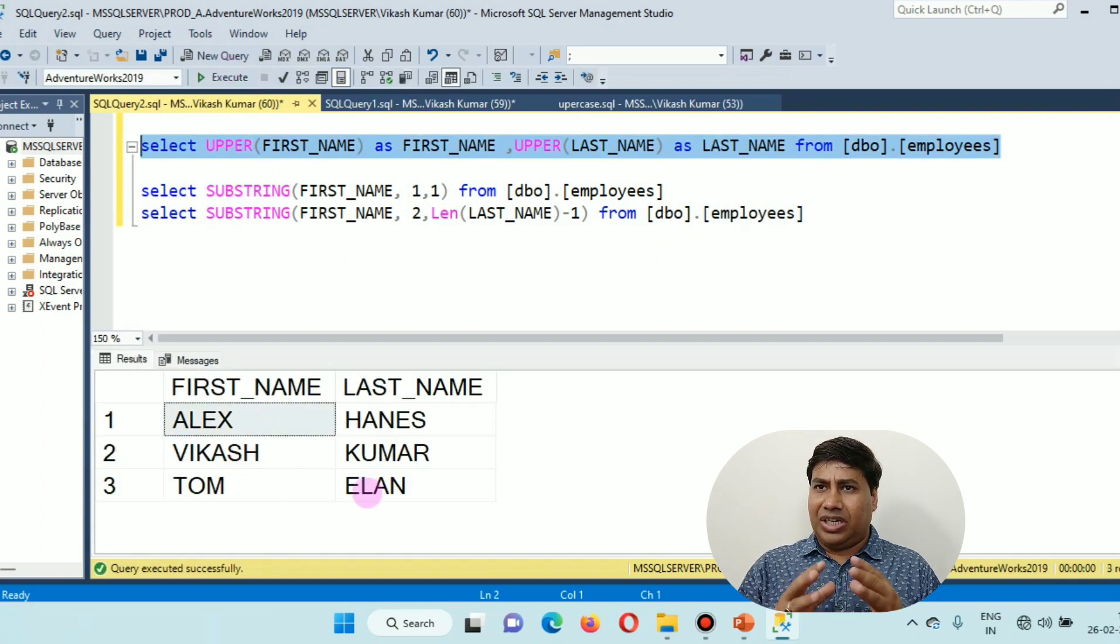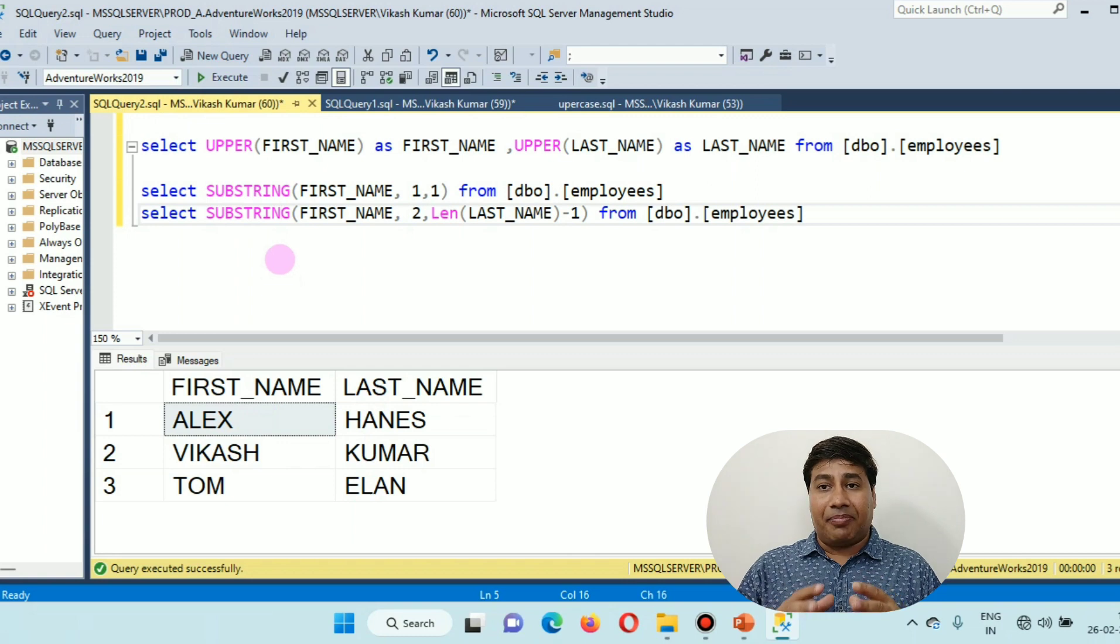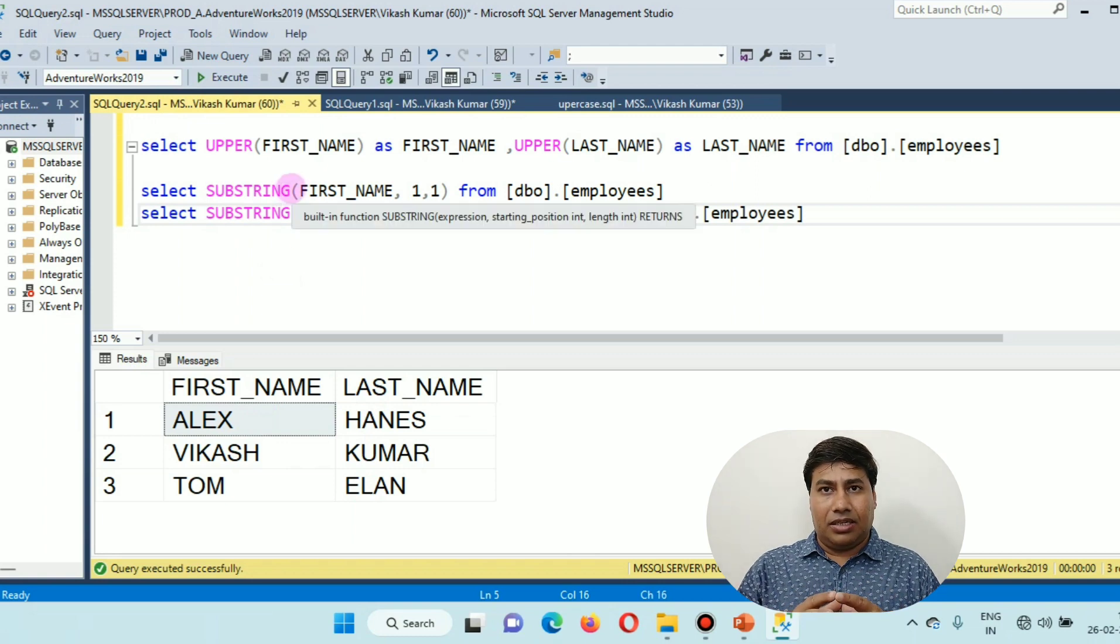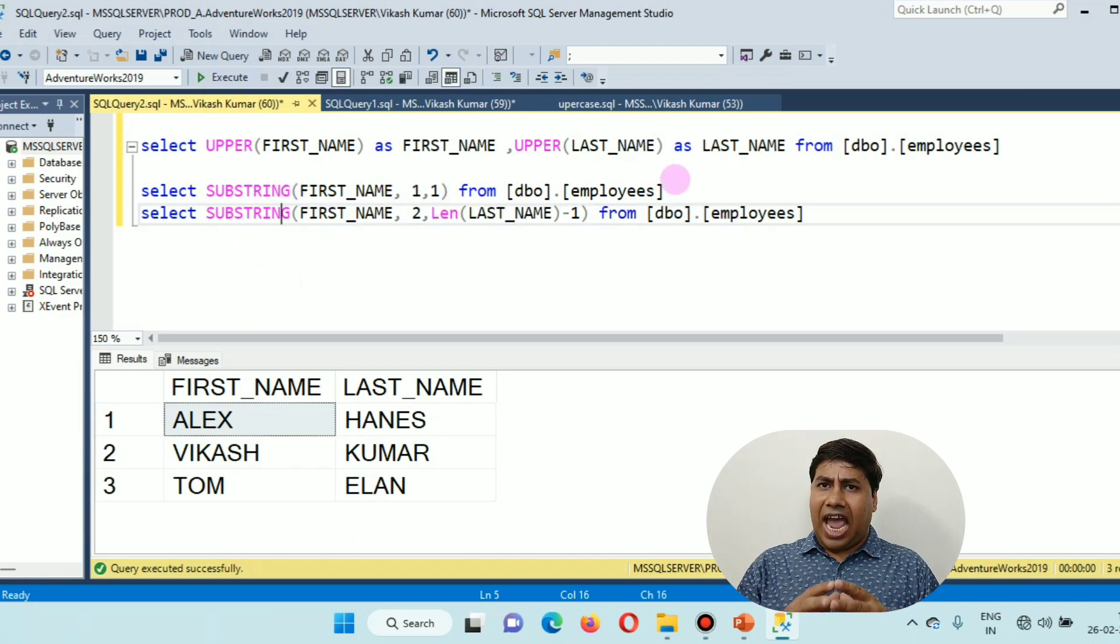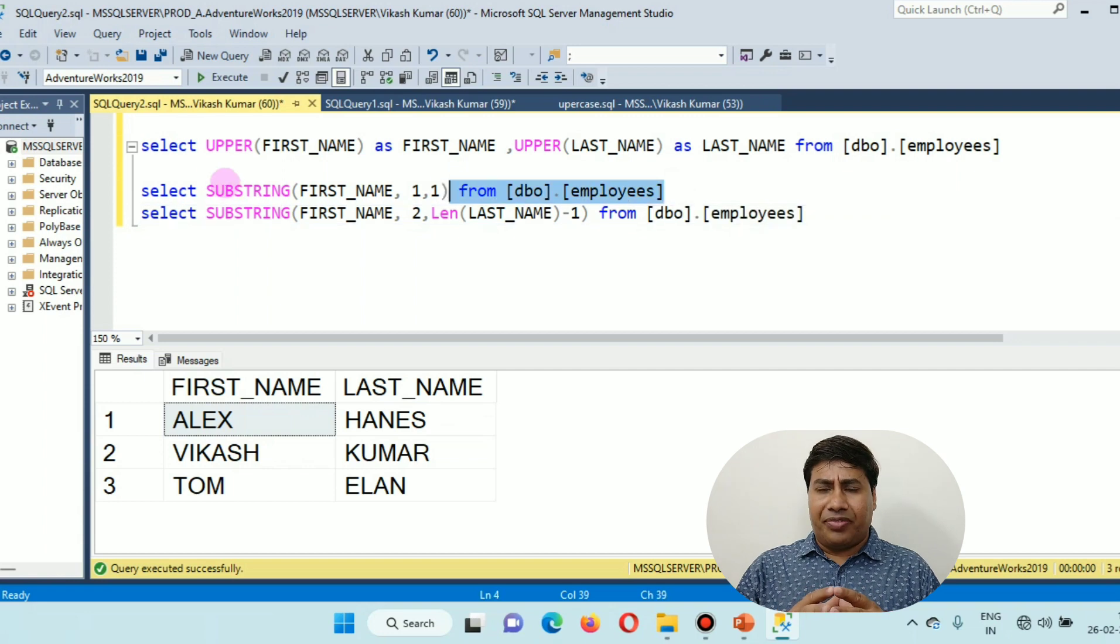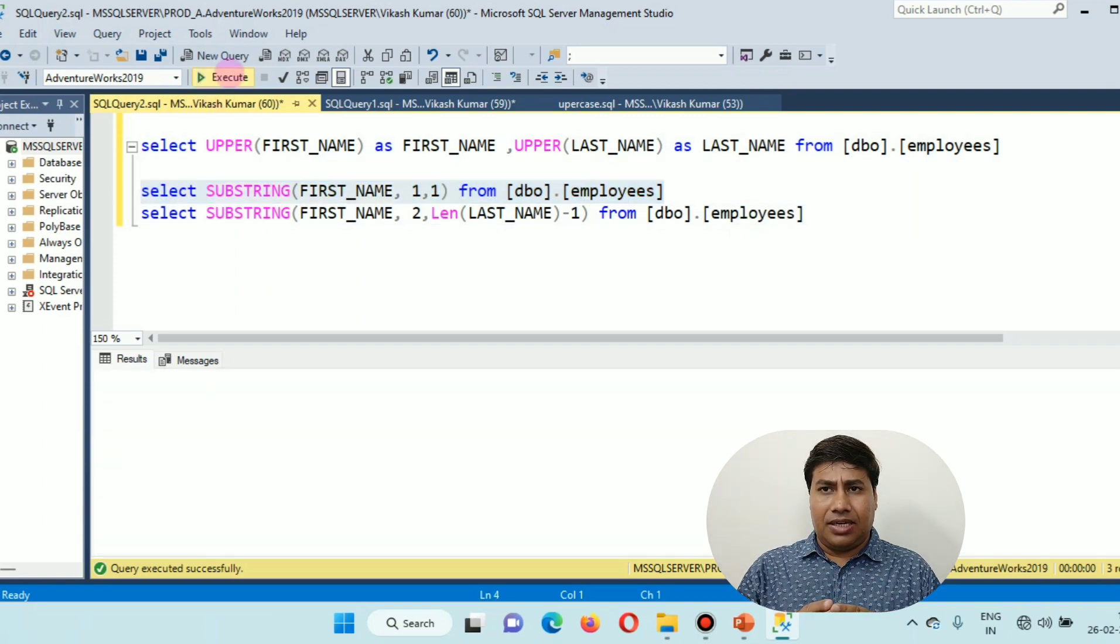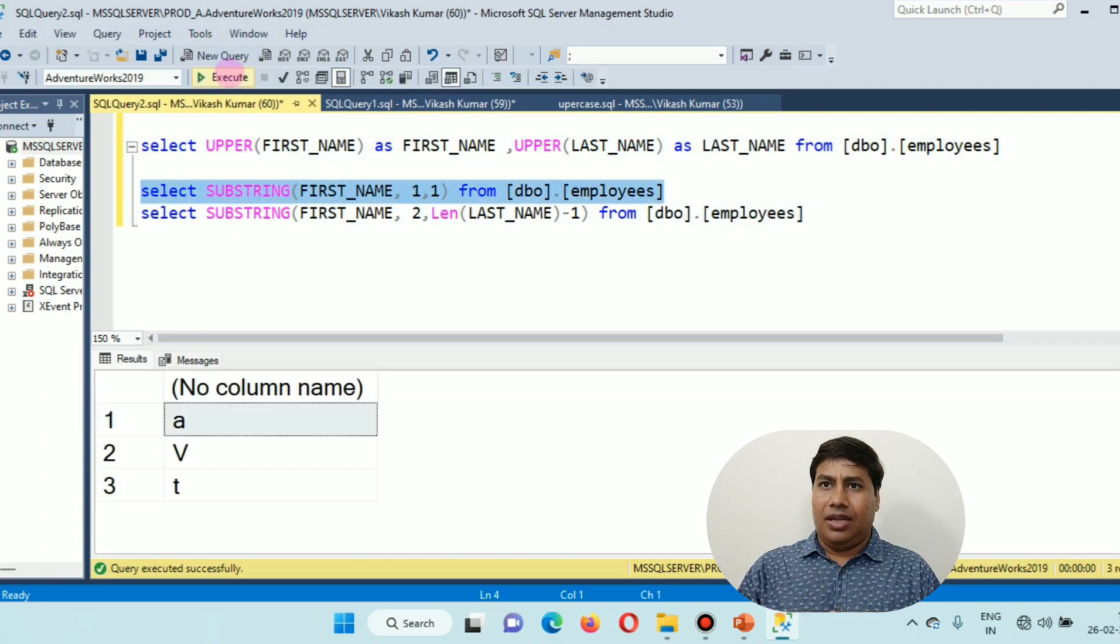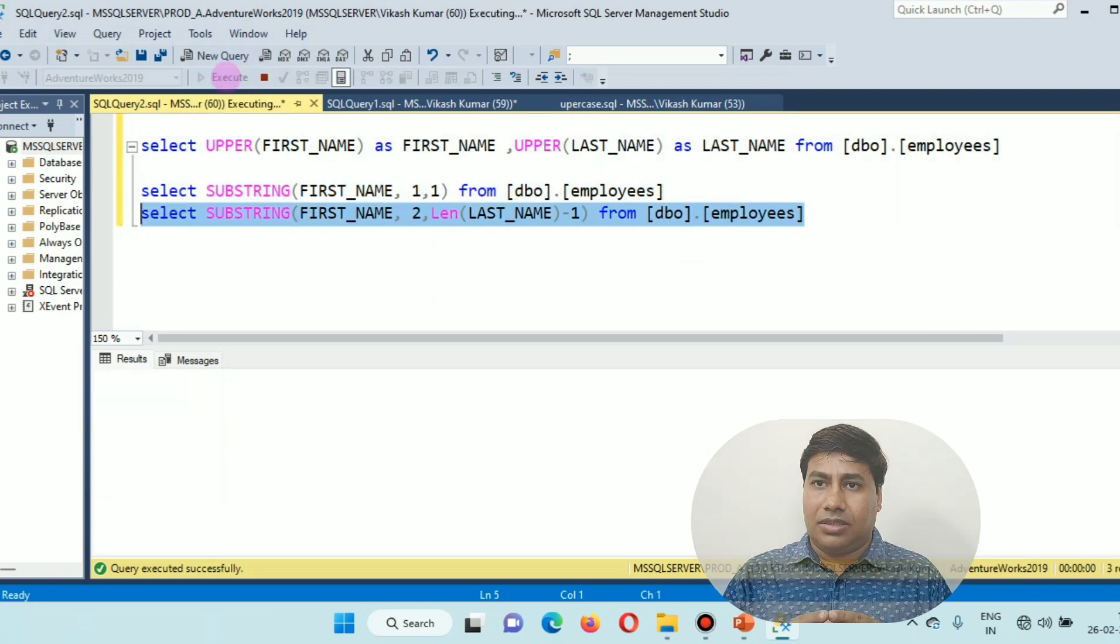The UPPER function will convert all the string to capital letters. The SUBSTRING function helps to obtain the first letter and all the letters after the first letter.